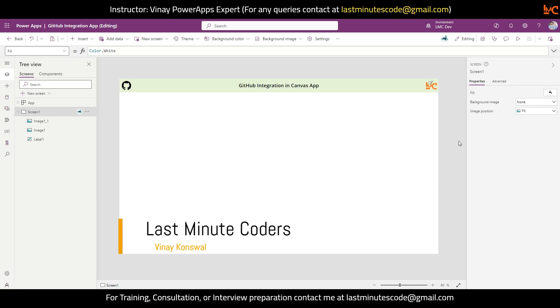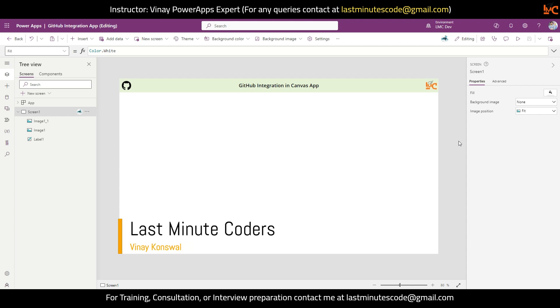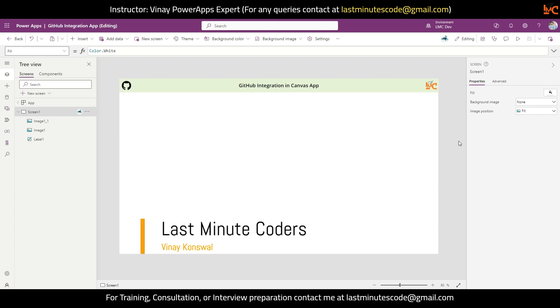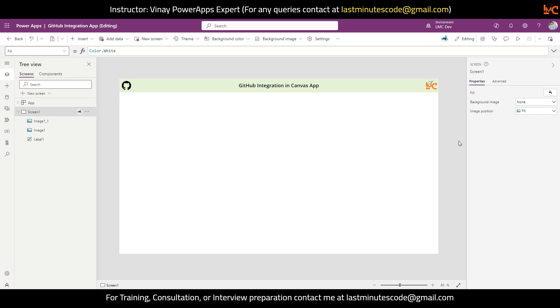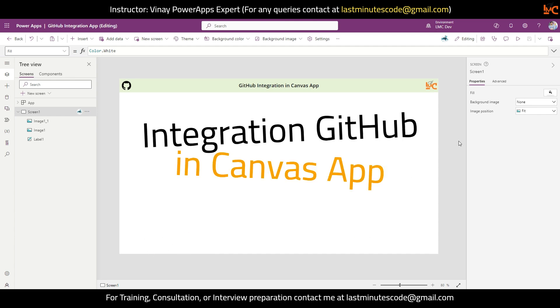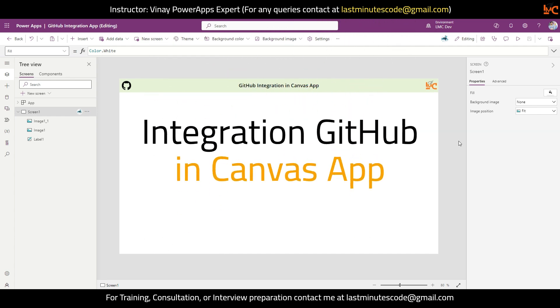Hi everyone, welcome to Last-Minute Coders. My name is Vinay. I hope you guys are doing good. In this video we are going to learn how to integrate GitHub with our Canvas App Power App.